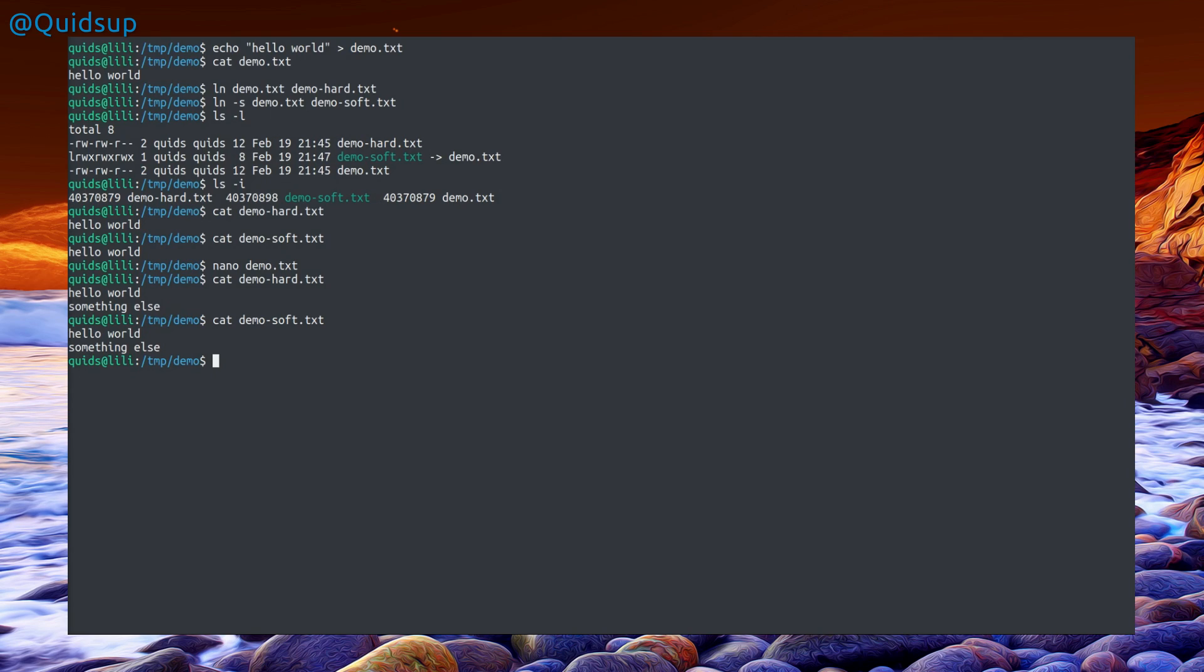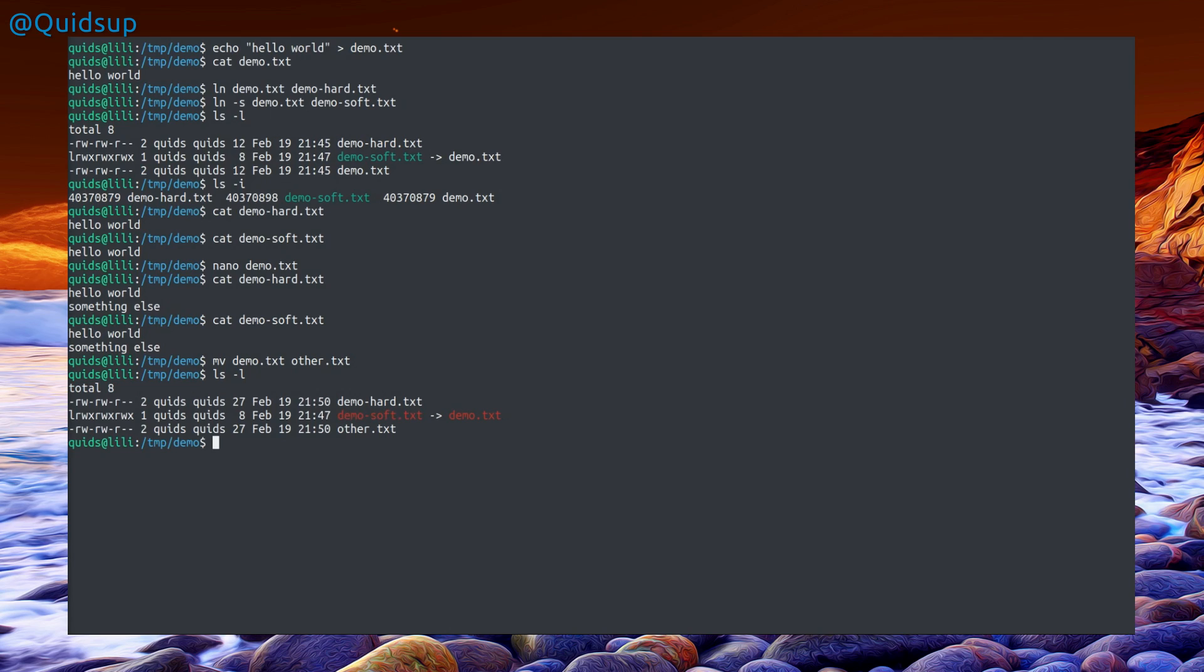But what happens if I rename the file? This is where we see the difference between hard links and soft links. Renaming the file demo.txt to other.txt, if I take a look at the output of ls, we can see now that demo soft has broken. It's now highlighted in red that demo.txt no longer exists, however the inode position is still the same.